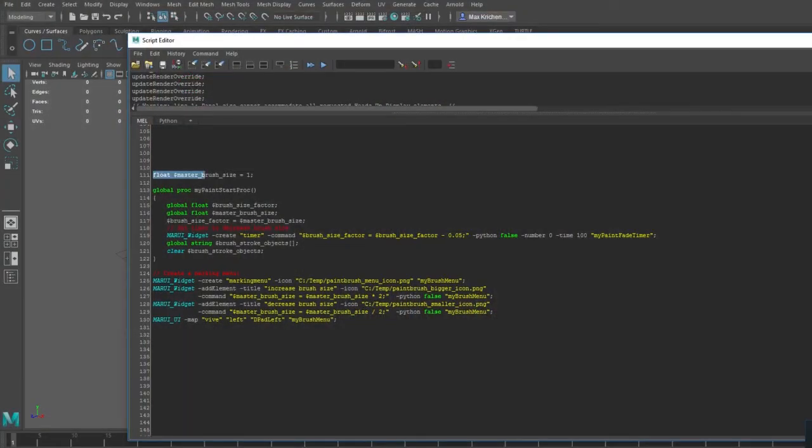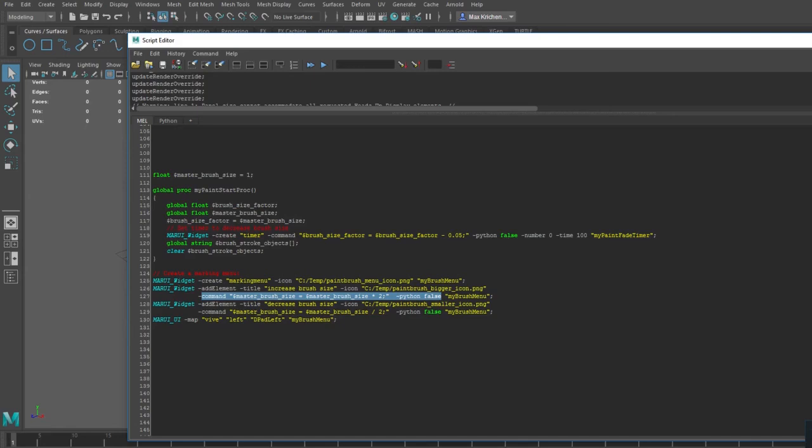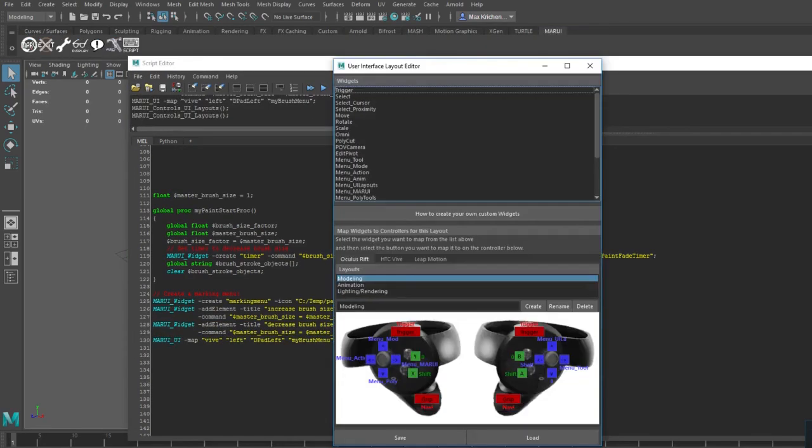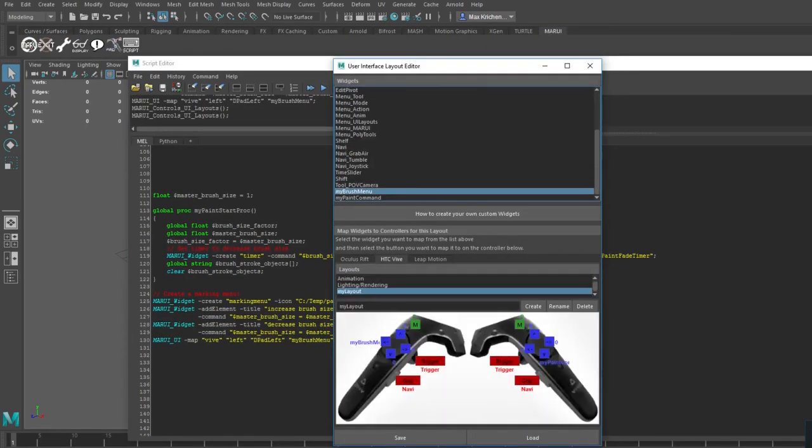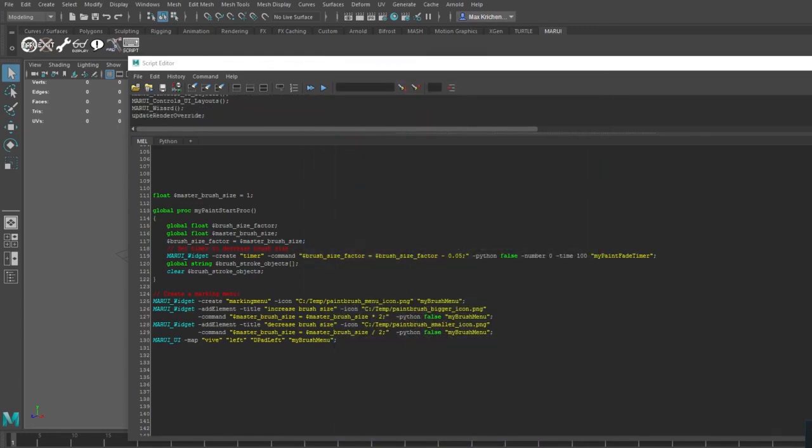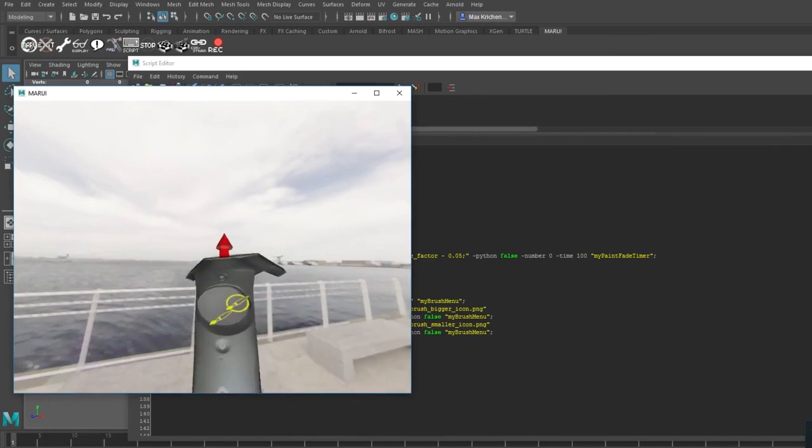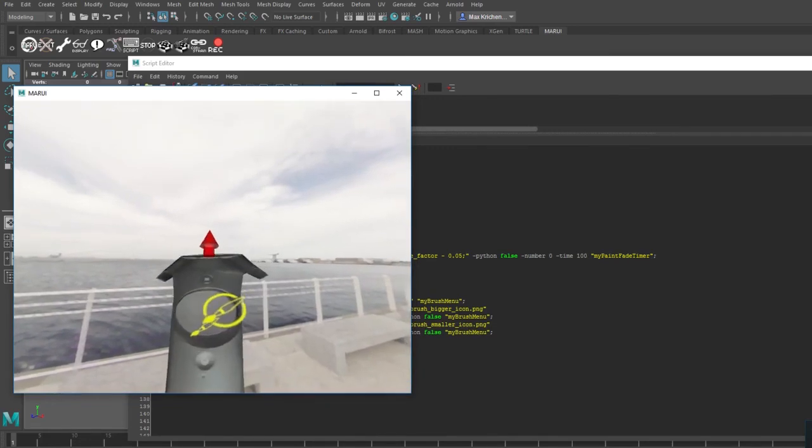Finally I just want to add a menu to control the brush size. For this Marui offers a marking menu widget, to which you can add any number of items. Each item can have a tooltip, icon, and of course either a mel or python command to be called when selecting it. Now I just need to place it on one of the controller buttons. Again I can either use a script command or the Marui user interface layout editor. And here you can see my new menu.